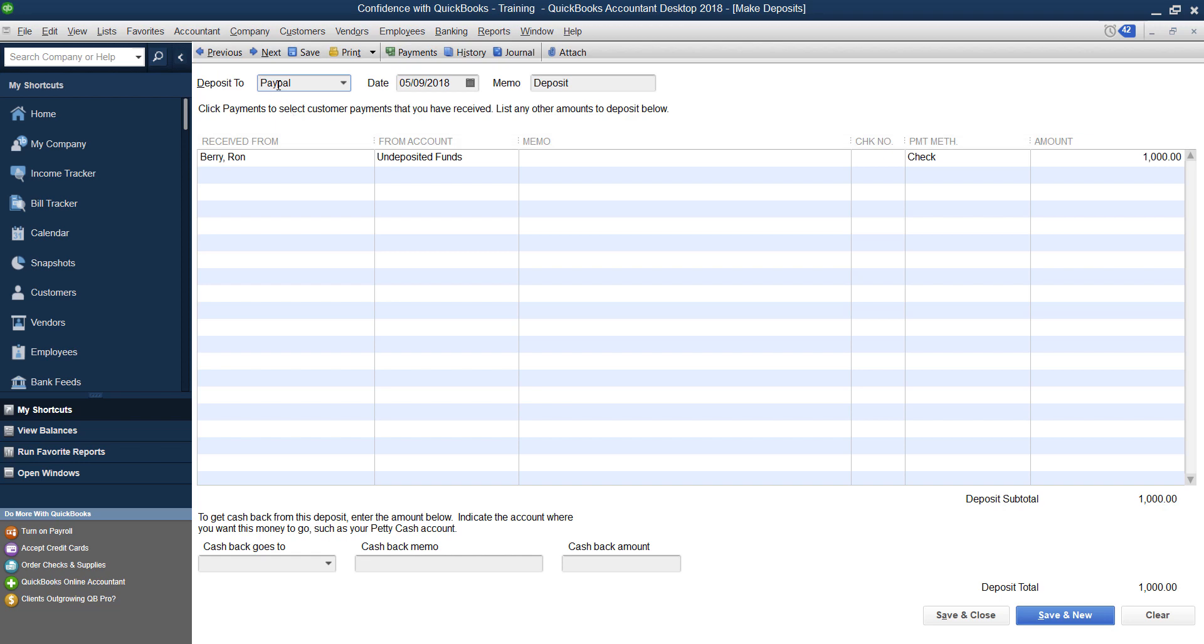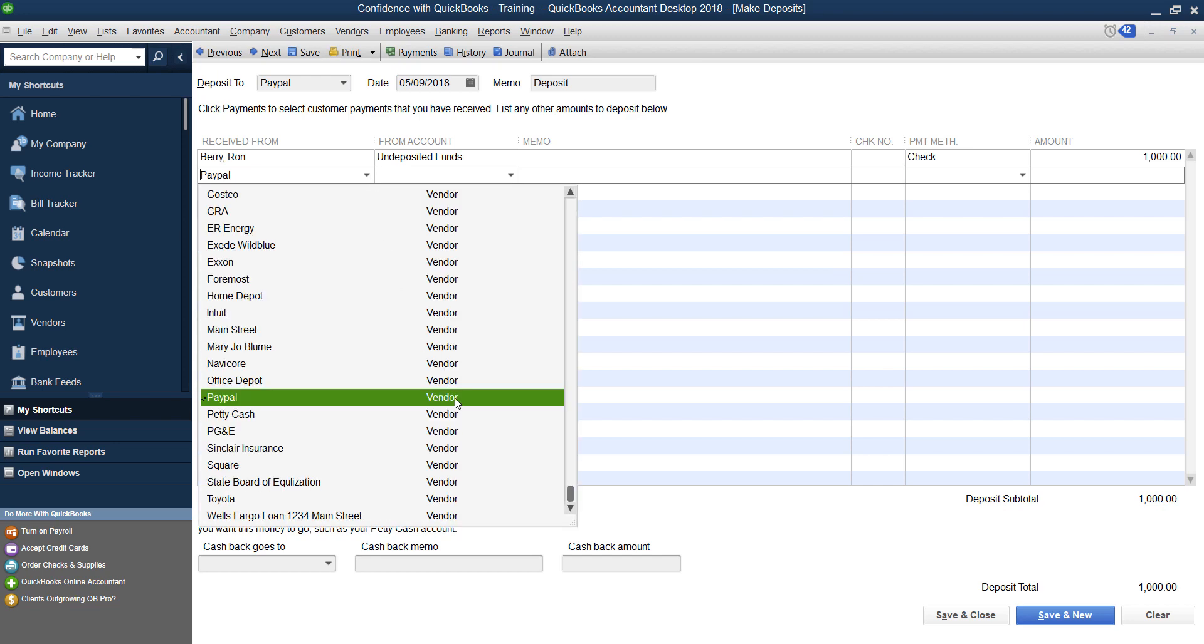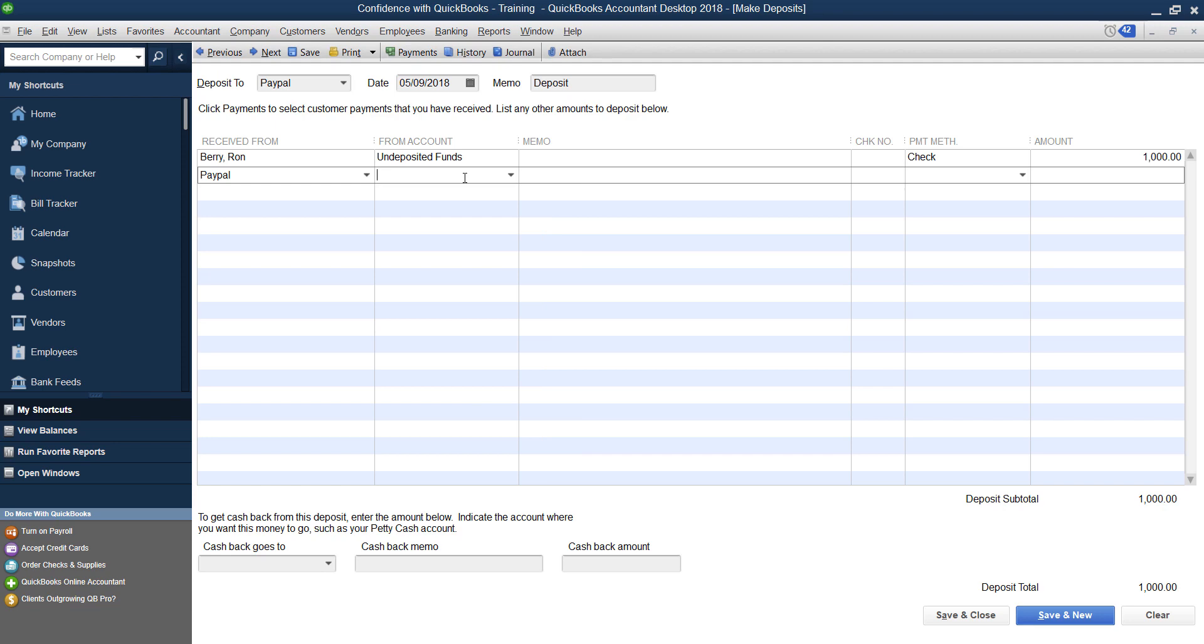So what I do is I choose PayPal, the date that they paid me. Then I come down here and I'll type in PayPal as a vendor. You'll see PayPal is set up as a vendor and then I would put this towards Merchant Fees as an expense.